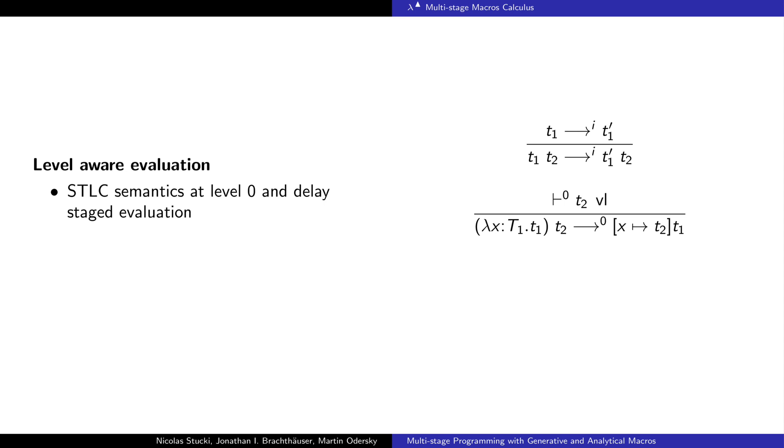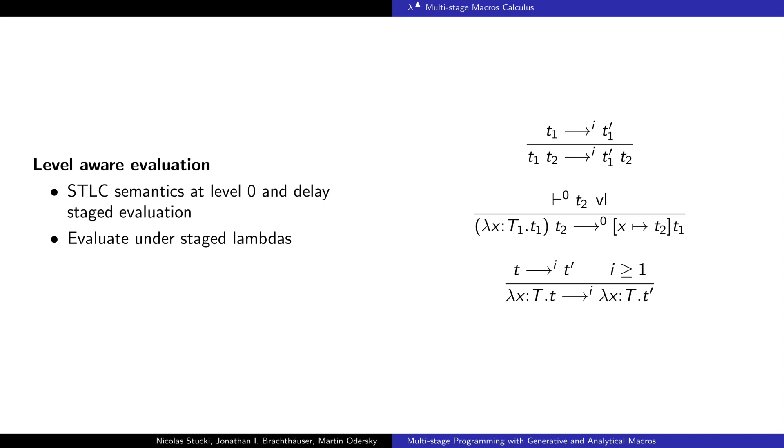In particular, this implies that we only perform reductions at level 0. On the other hand, we evaluate inside the lambdas at higher levels. These might contain nested terms that are at level 0 and require evaluation.